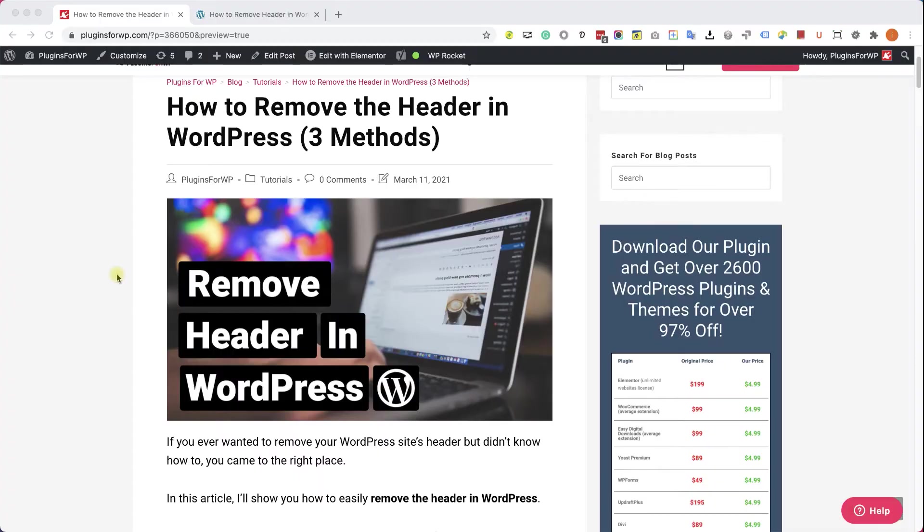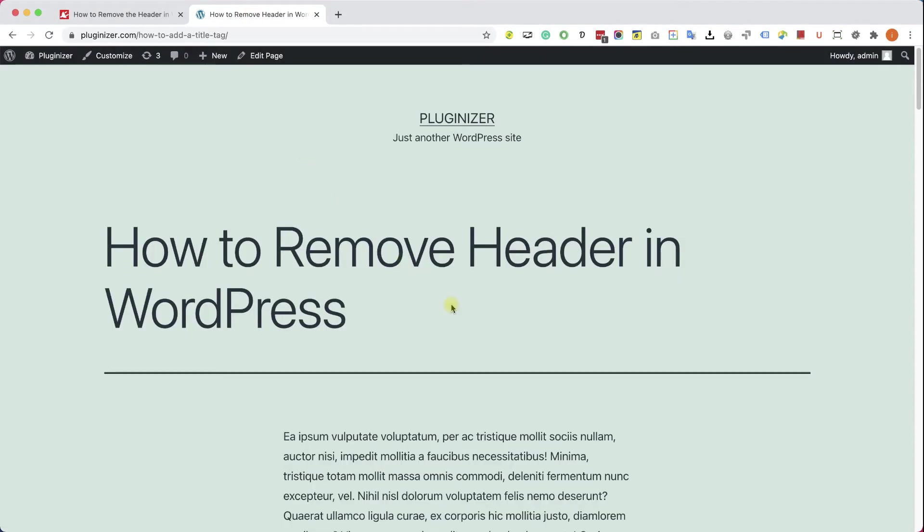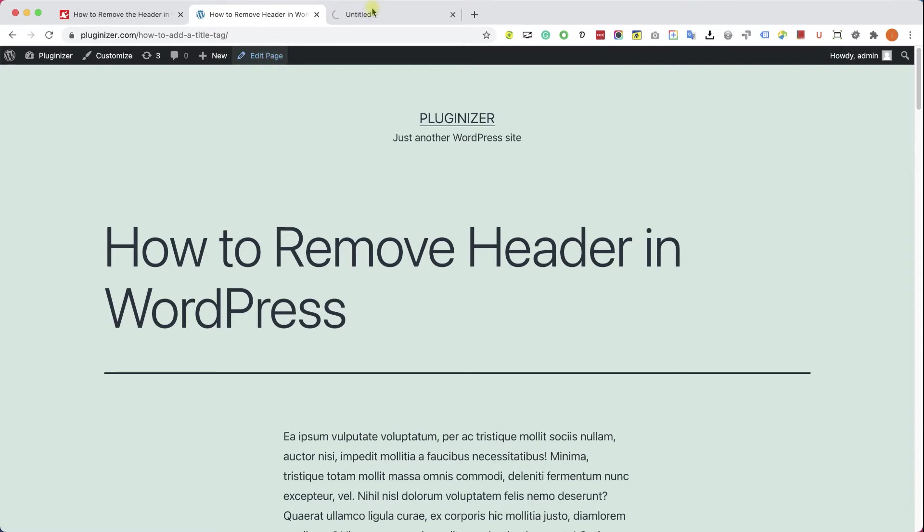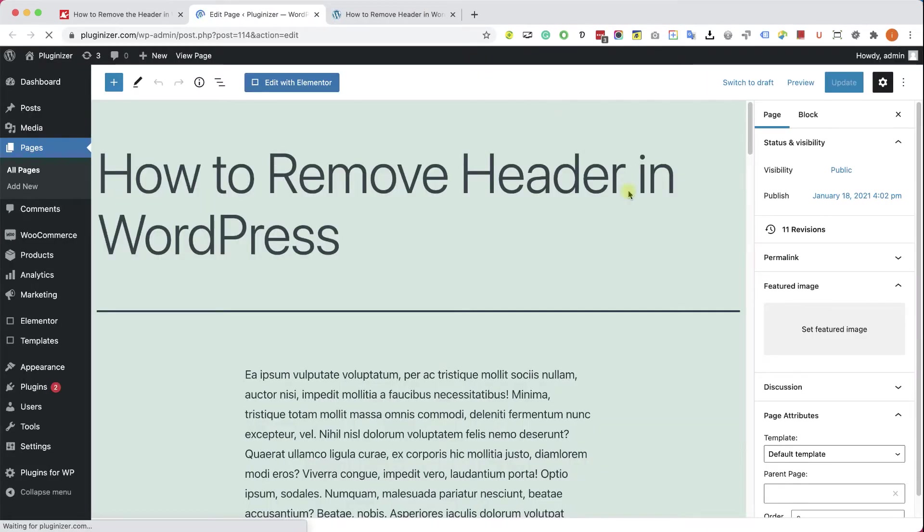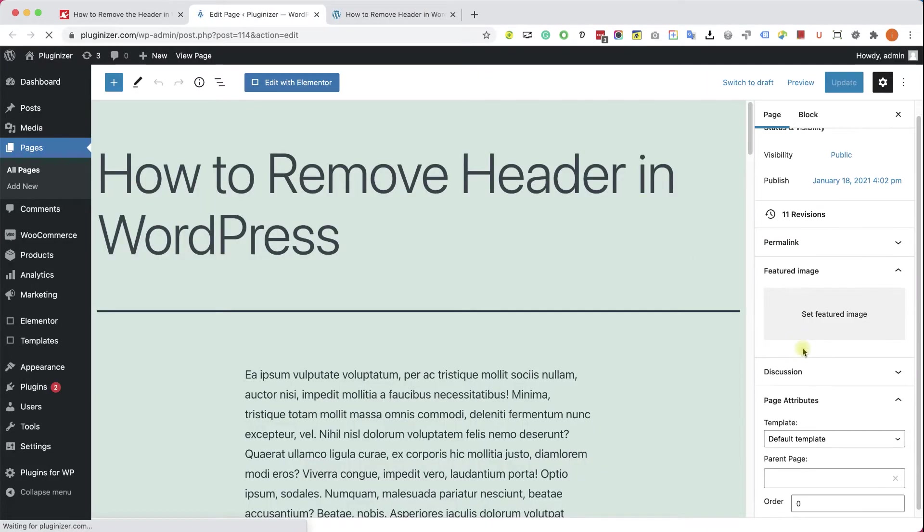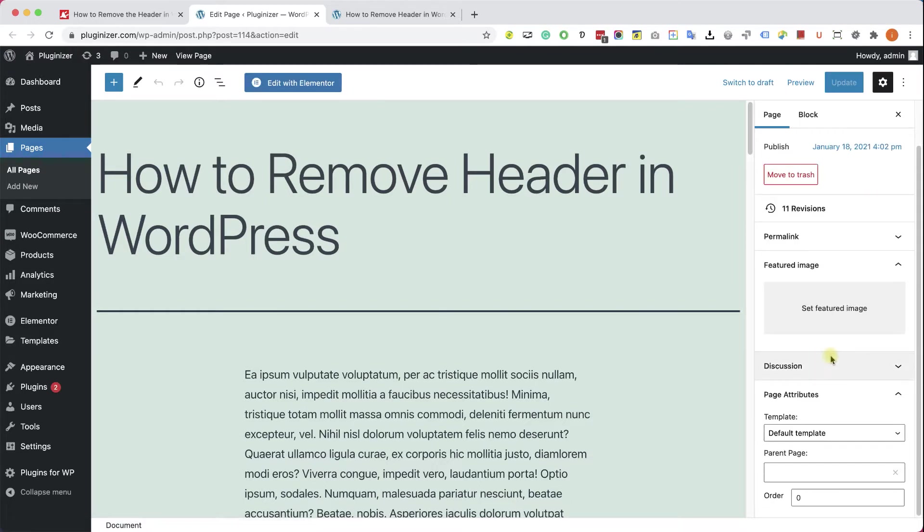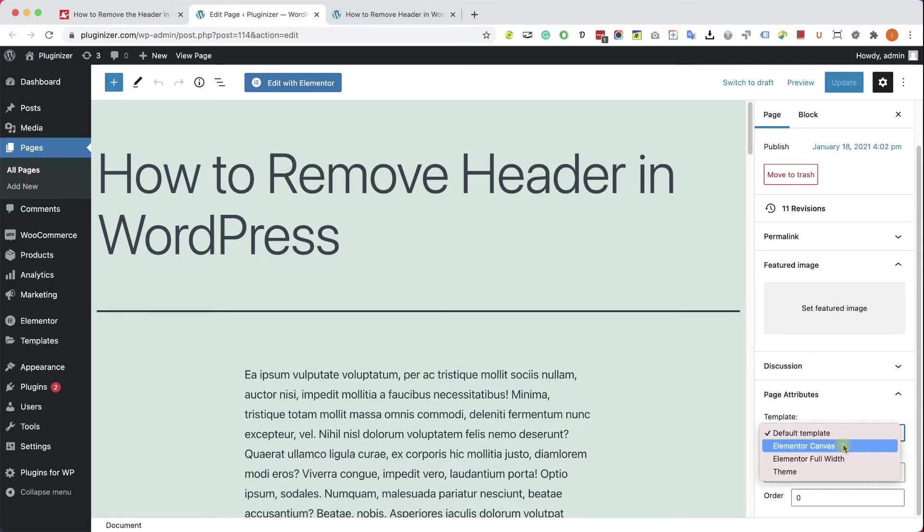So let's start with the first way by using the page template. We have this sample page over here and we would like to hide this header. So we will go into the edit screen of this particular page. And here under the page attributes, we'll change the page template from the default or whatever it is right now to canvas or landing page or empty. You should have an option similar to the one I just mentioned that will remove the header and the footer of the theme.